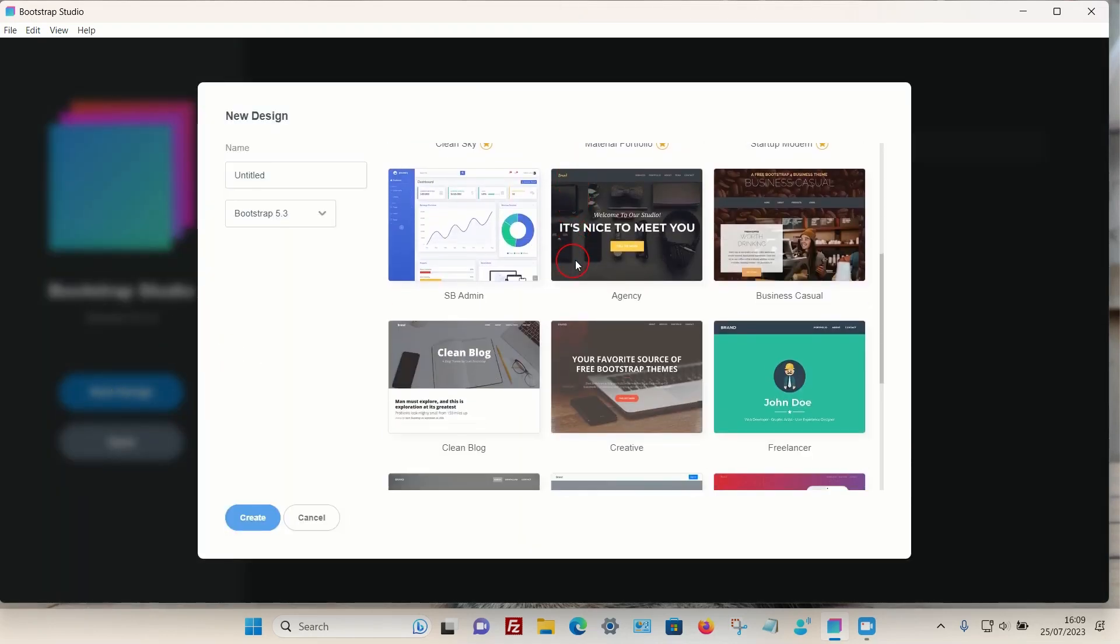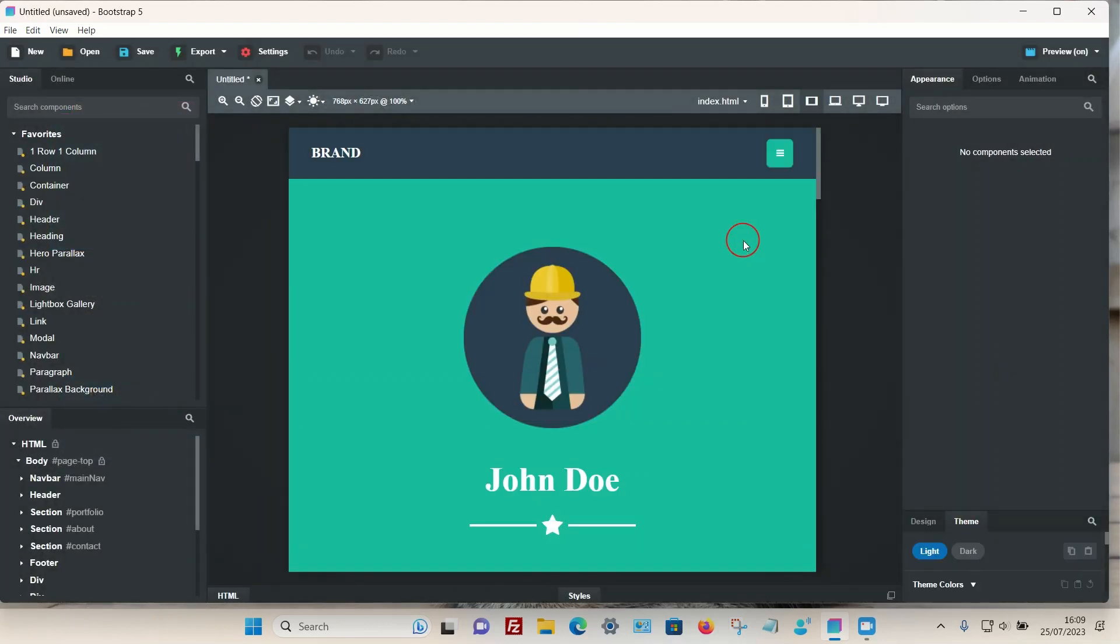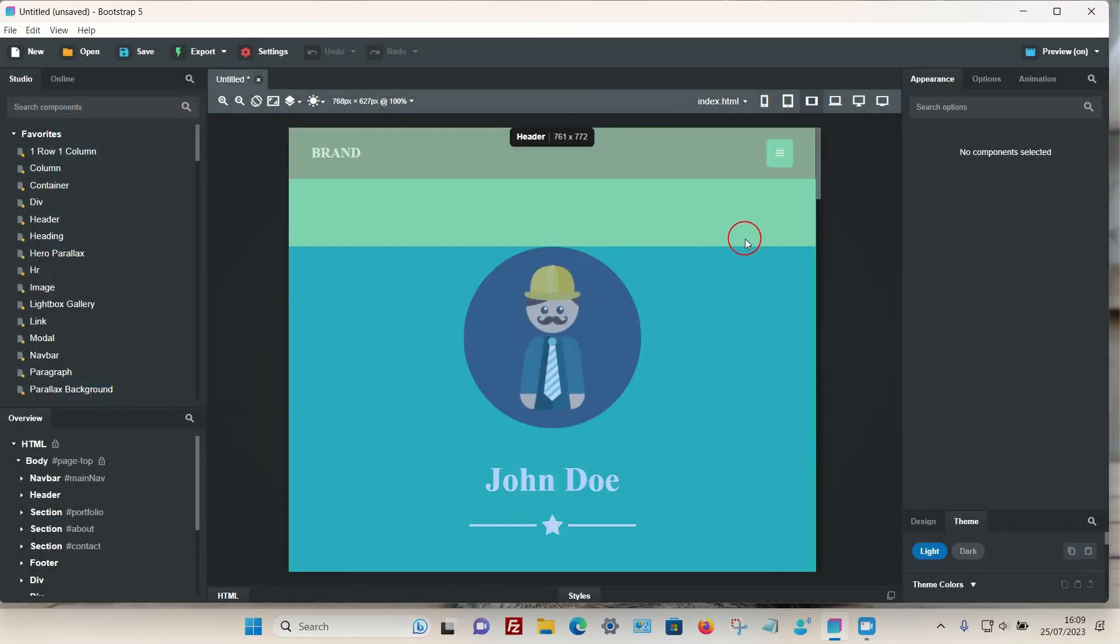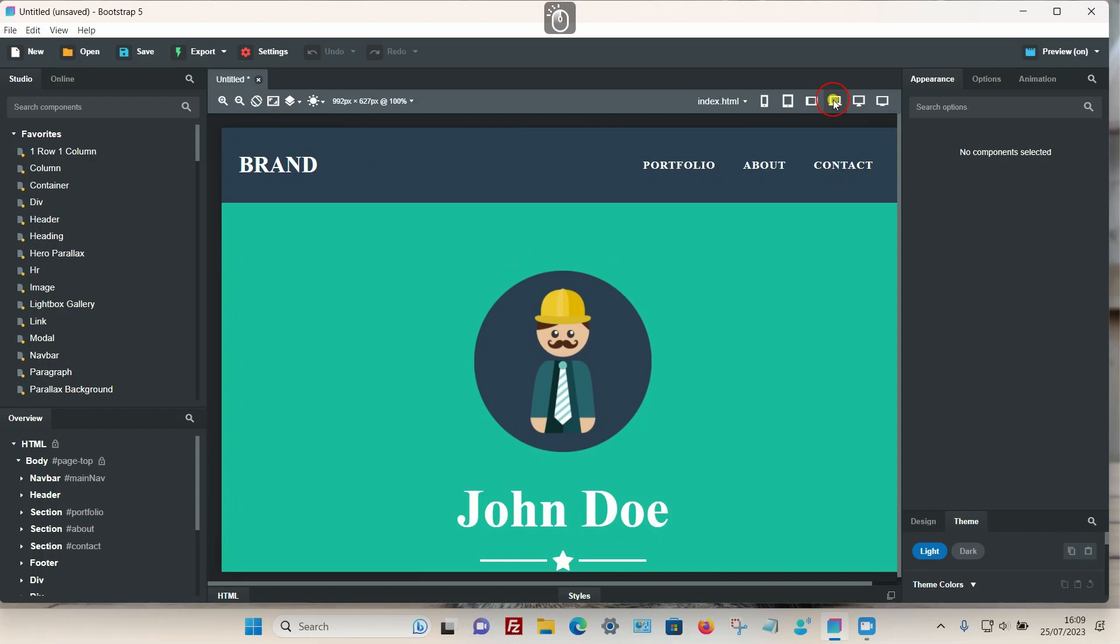I'm going to choose this particular theme here. Let's make this a little bit bigger so you can see the entire navbar. The navbar on this theme is a navy color. To change the entire navbar color, you need to go over to the left-hand side and go to the overview option.